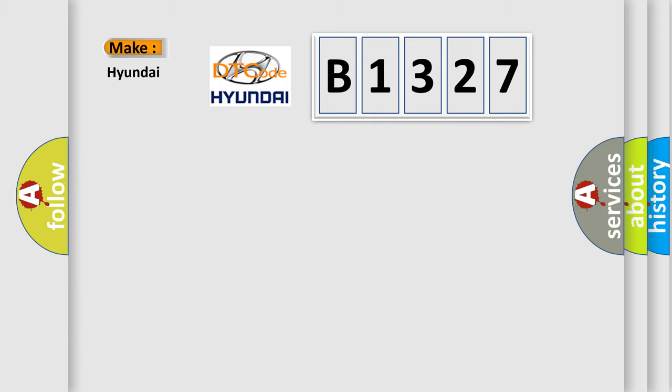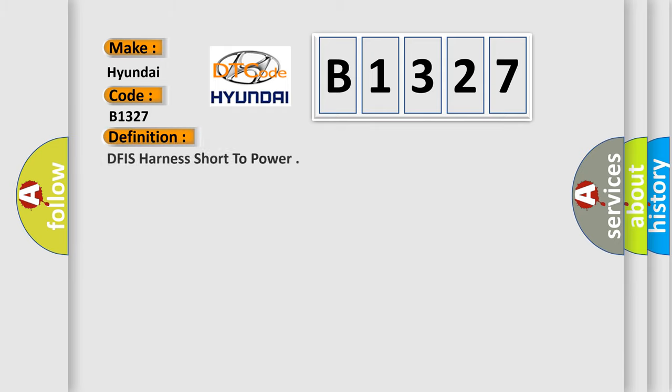So what does the diagnostic trouble code B1327 interpret specifically for Hyundai car manufacturers? The basic definition is: DFIS harness short to power.